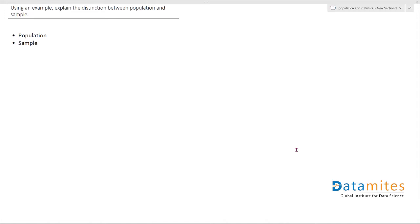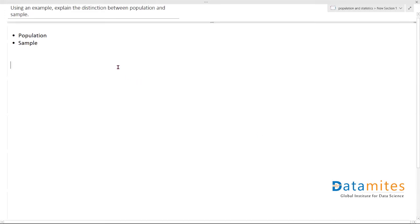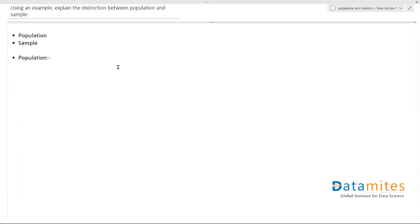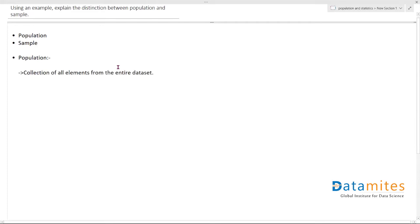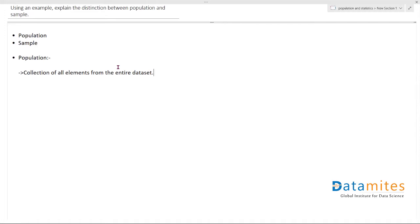Let's look at what is population first. So population is basically a collection of all elements from the entire dataset which we get. That whole data which you get at the initial stage is generally called population itself.